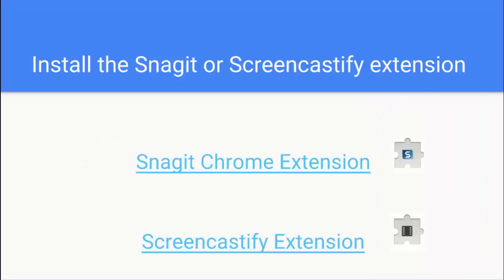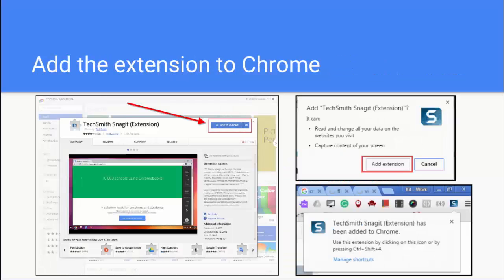I'm going to show you how to install the Snagit extension today, but you can also use the Screencastify extension if you find that the Snagit extension doesn't work. When you go to install an extension in Chrome, you'll be brought to the Chrome Web Store and you'll see a little Add to Chrome button that you'll click.